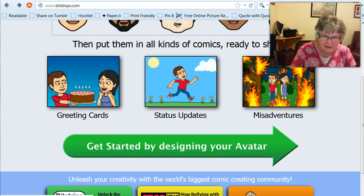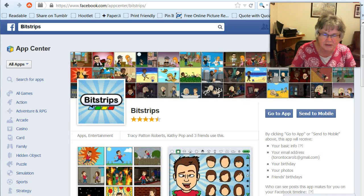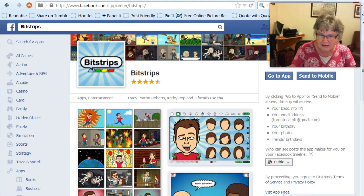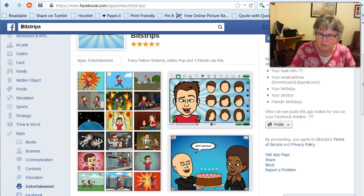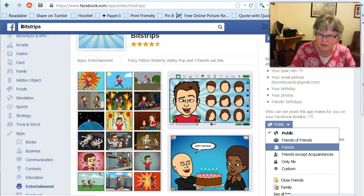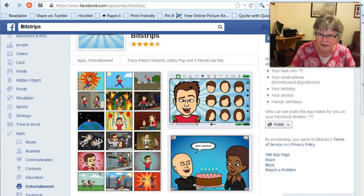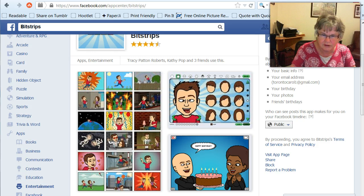First of all, I check 'get started by designing your avatar.' So I click on that and it shows that it's a Facebook app. If you click 'go to app' or 'send to mobile,' the app will get your basic information and all your Facebook information. You need to make sure that you put the correct setting for whether you want it to be public or friends, as far as your privacy is concerned. So if you decide to use this, that's what you will have to do.